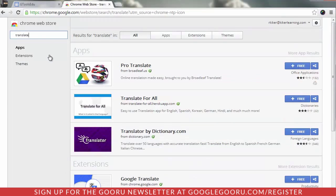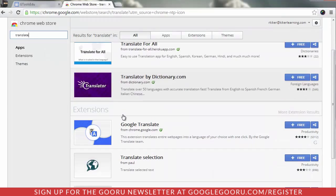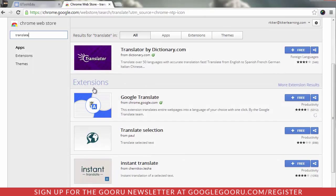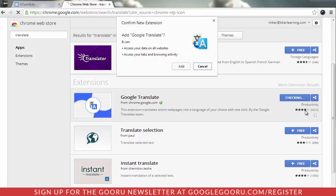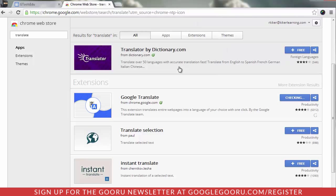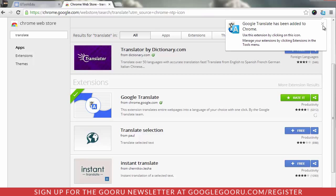This will bring up a number of results, but I'm going to scroll down to Extensions. Here's Google Translate — I'm going to add it for free. Notice I also have this little G icon which tells me it's a Google product. I'm going to confirm my new extension, click Add, and momentarily you'll see it pop up from the toolbar saying that it has been added to Chrome.